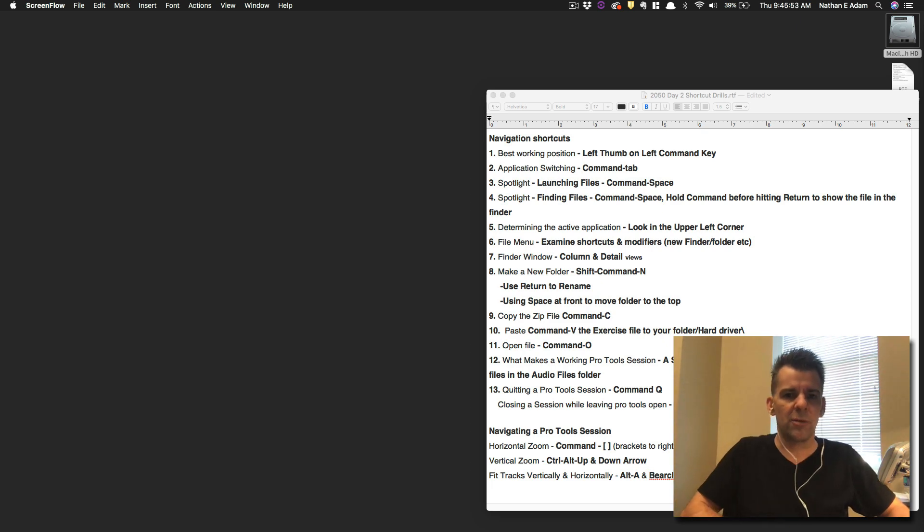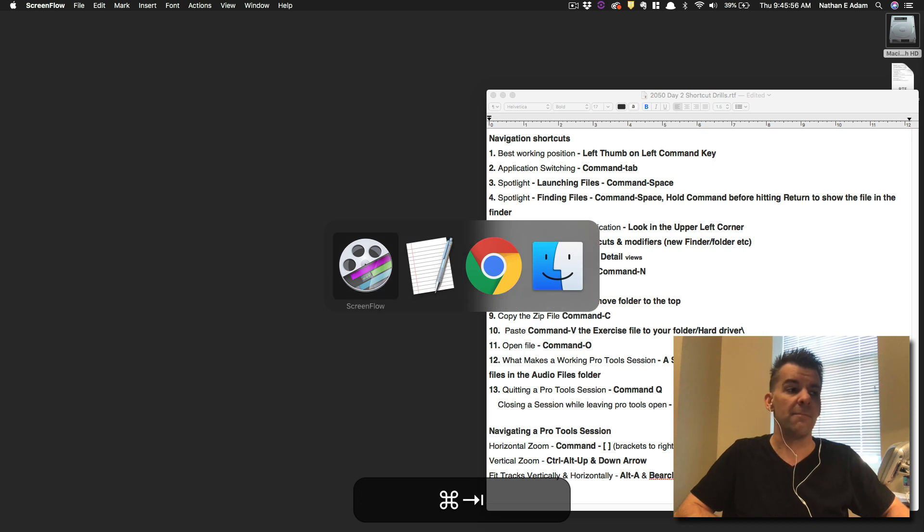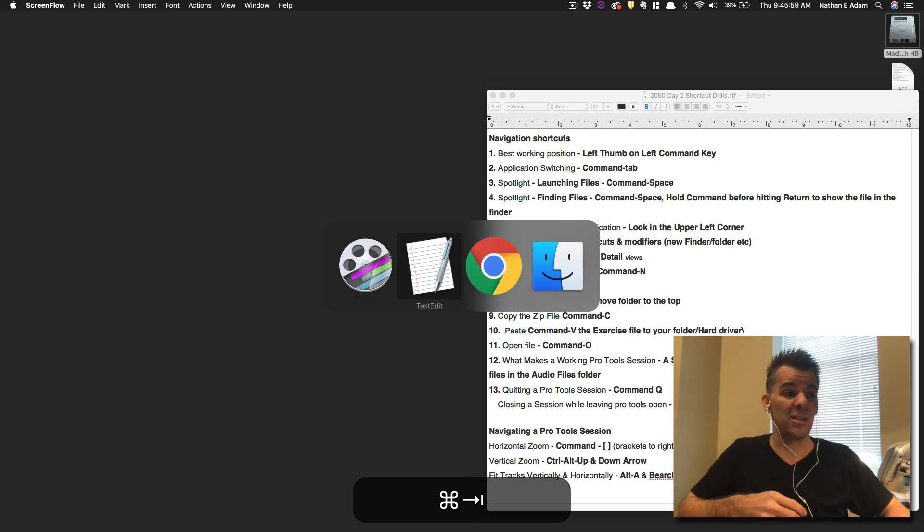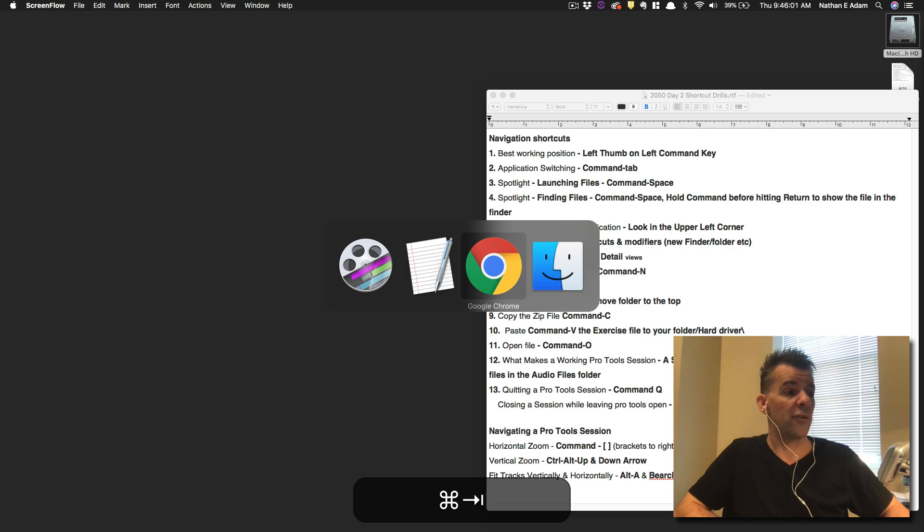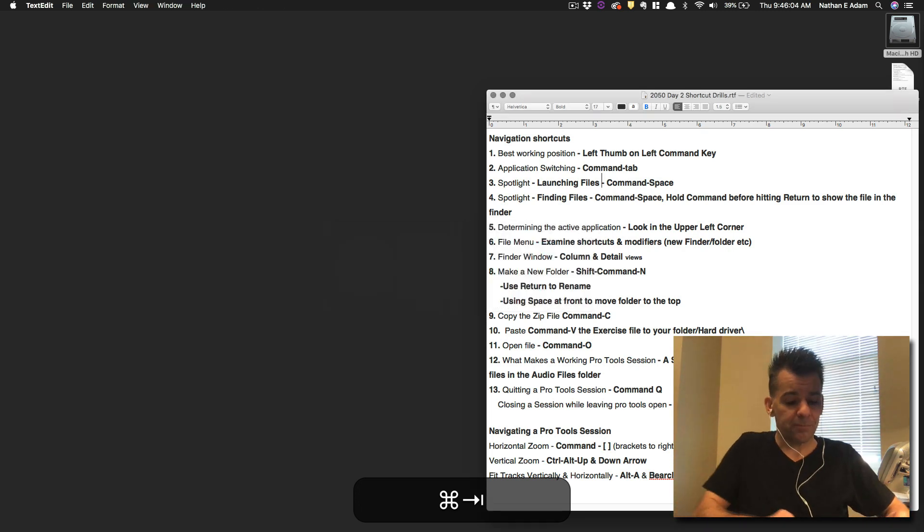So the first thing we started to do with it was we held the command key down and we tapped the tab key. That let us switch between different open applications. You can see right now, I only have open things like Chrome, the software I use to record, and TextEdit.